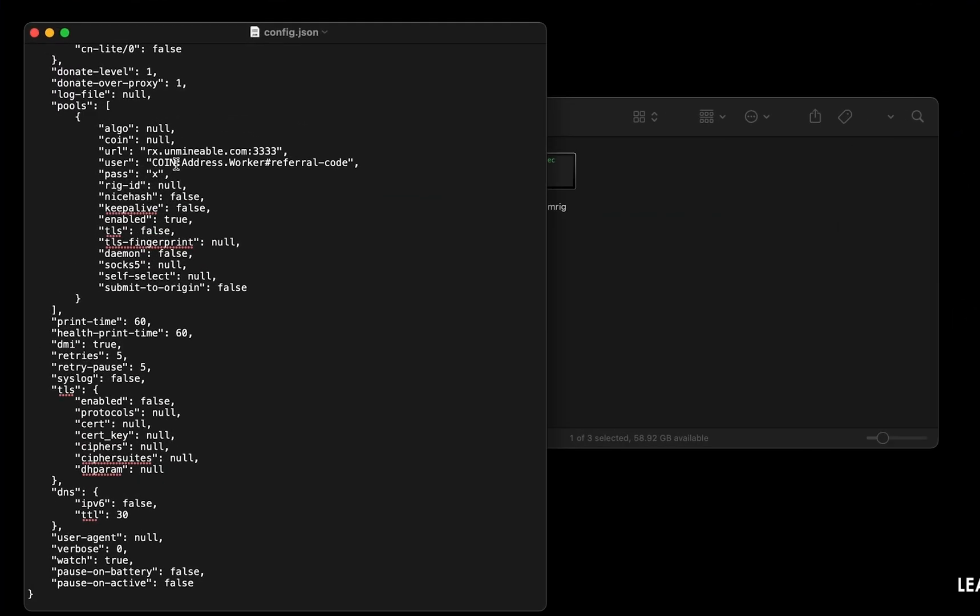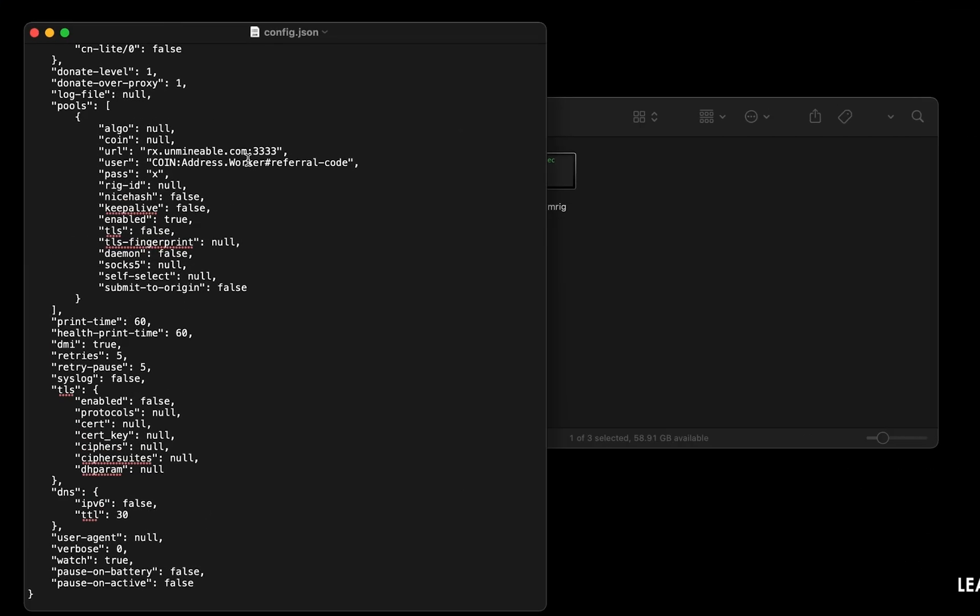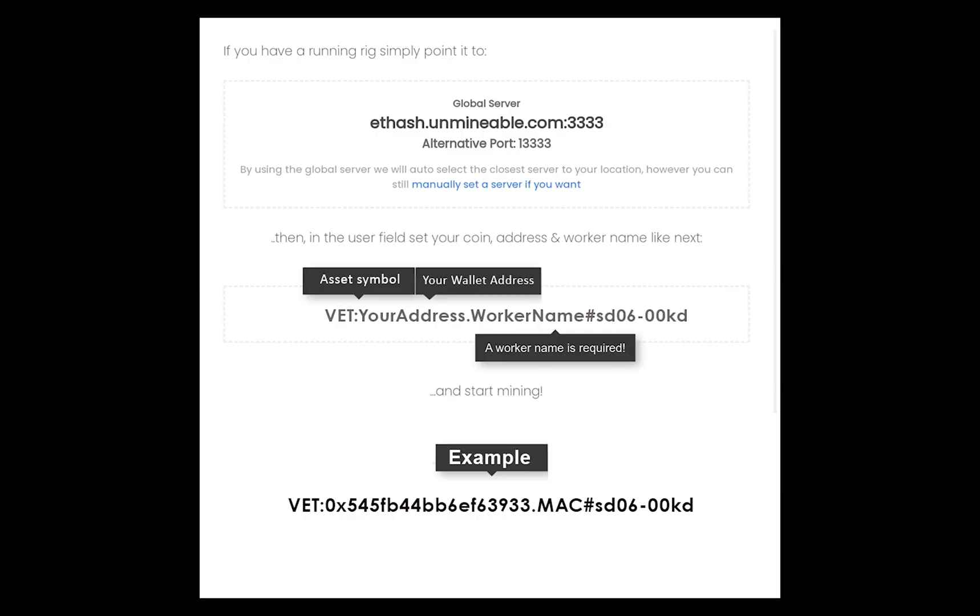Copy and paste your VeChain wallet address here. If you don't have a wallet, check the video link in the description for creating wallet on world's best crypto exchange. Name your worker here. Make sure the data is in this format.